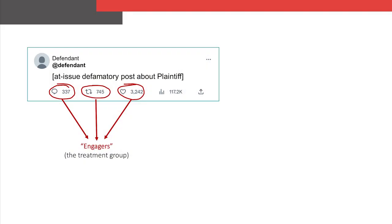In some instances, the defamatory claims may have been spread by multiple parties. In those cases, social media can help to provide evidence tying the defendant to a specific and substantial portion of the spread of the defamatory information and the subsequent altered brand associations. One approach is to look at the future activity of users who interacted directly with the at-issue social media post — the treatment group — to see if their posting behavior following that interaction was different from that of a control group. In this way, social media data allows us to design a quasi-experiment, which is one of the key tools social scientists use to observe and classify causality in the real world.